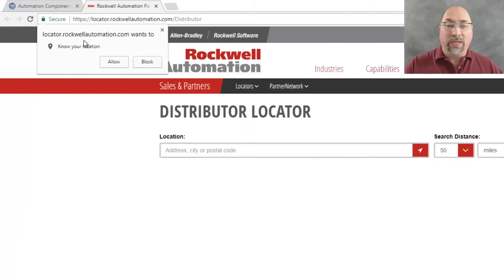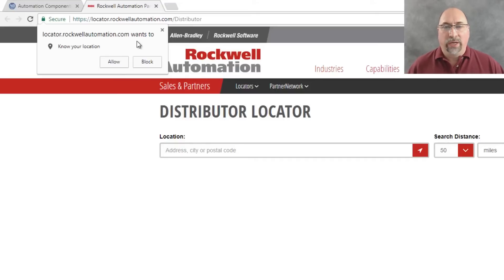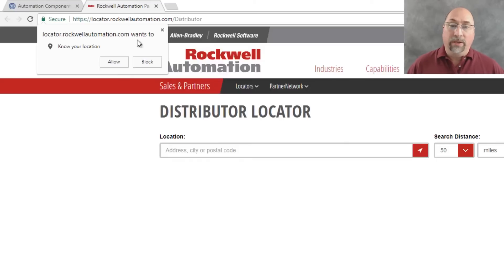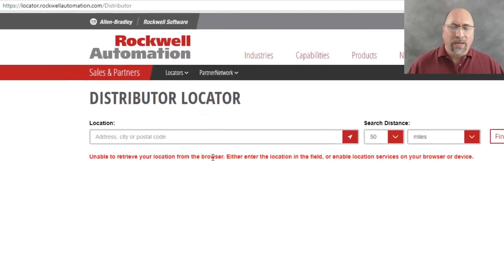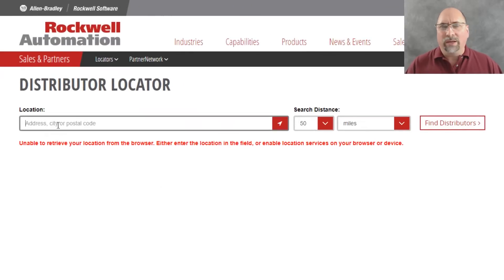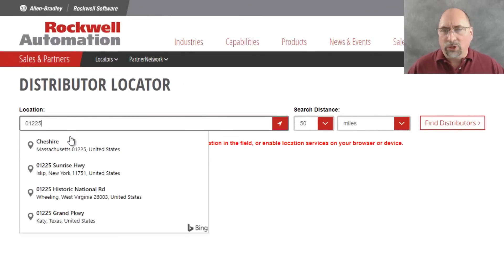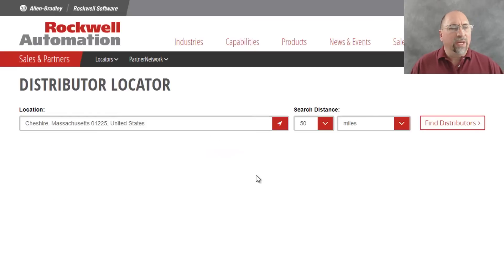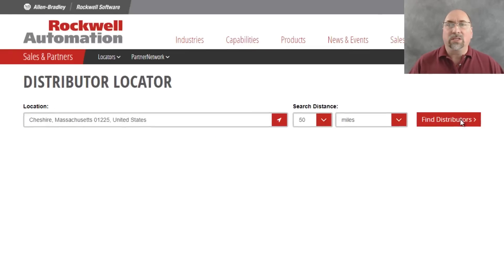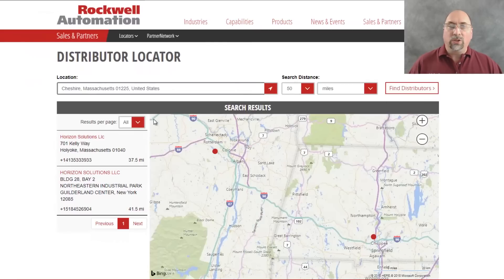When that comes up you'll see that the website is asking to know our location. If you're traveling and you're not sure of the address of where you are and you need to order something locally, then you probably want to do allow. But if you'd rather put in your zip code or your address then do block. I'm going to go ahead and put in my zip code, select Cheshire Mass, and then do find distributors.